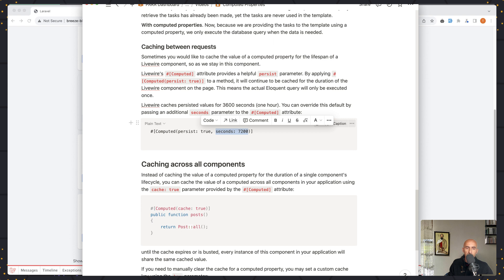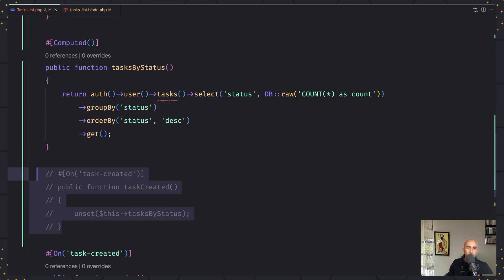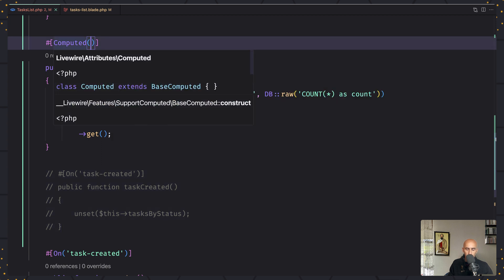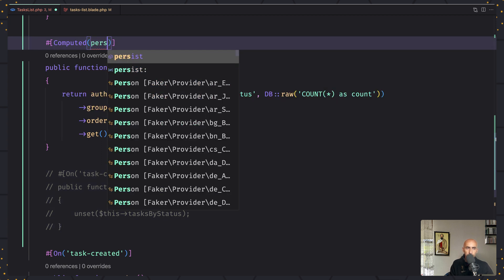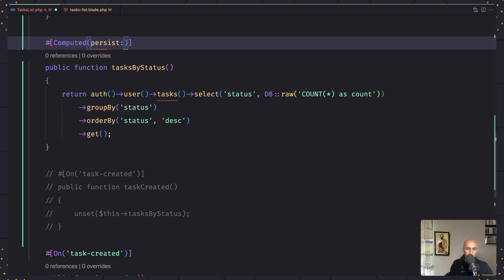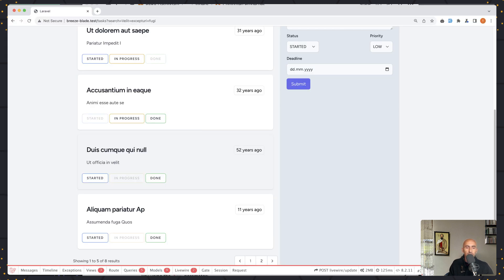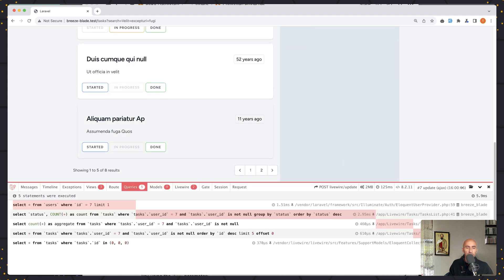I'm going to add persist equal to true, and I'm going to add that in tasks by status. So here I'm going to set persist to true and save. Every time we go back and forth in the pagination, we previously had five queries.